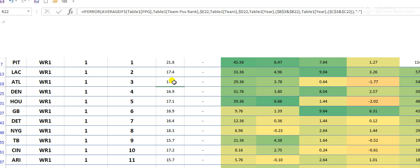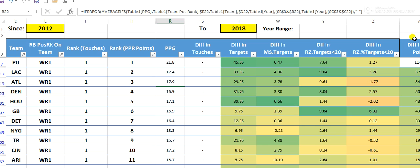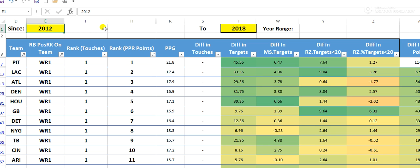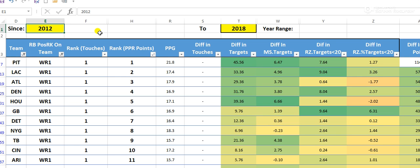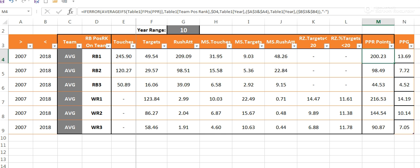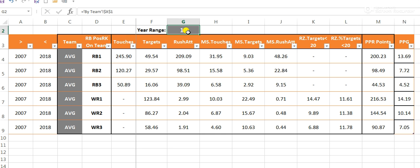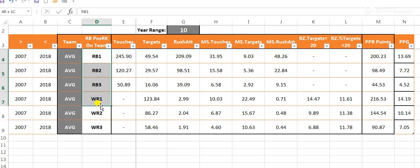I also made the tool searchable by team, head coach, and offensive coordinator. It runs a bit slow because it's doing a lot at once. You can pick the date range — I have it set to the last five years, but you can switch it to the last 10 years — and everything updates accordingly, so you can see the averages for the last 10 years across these positions.